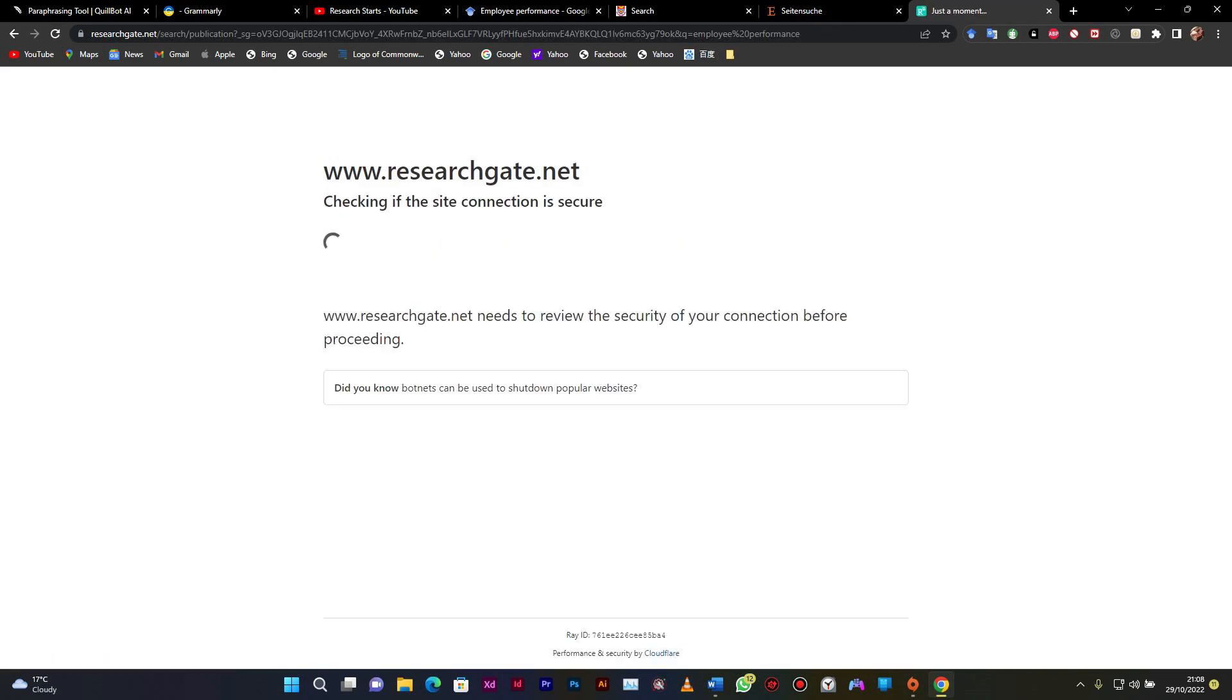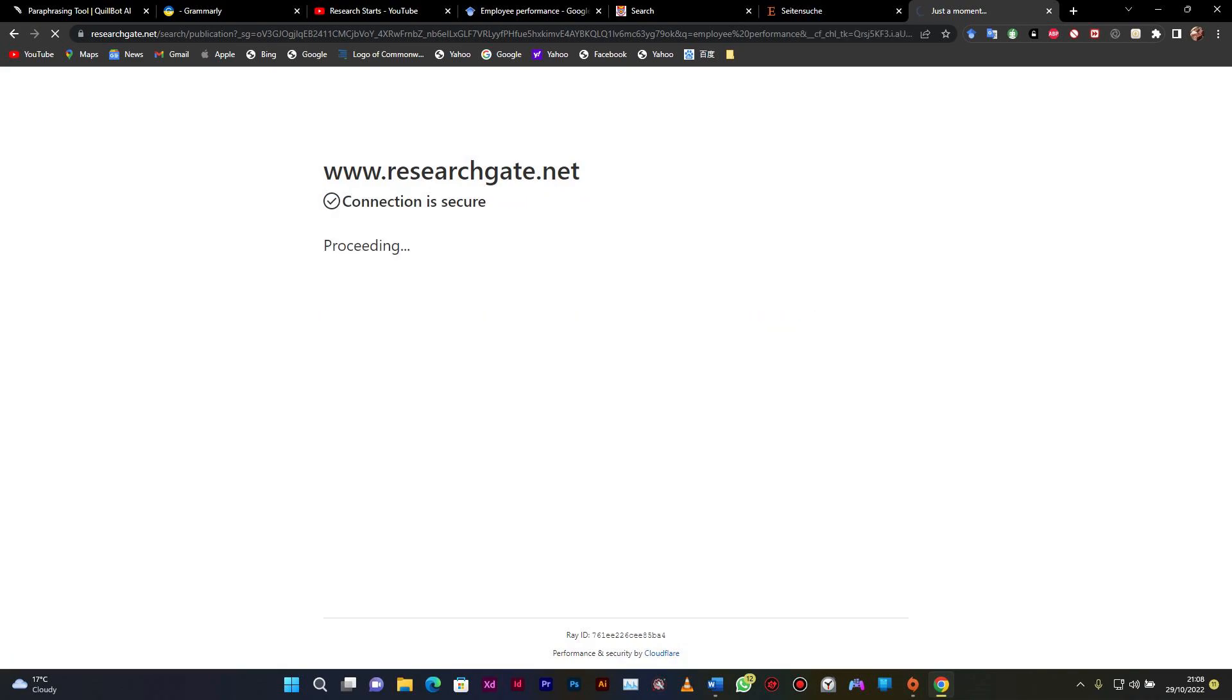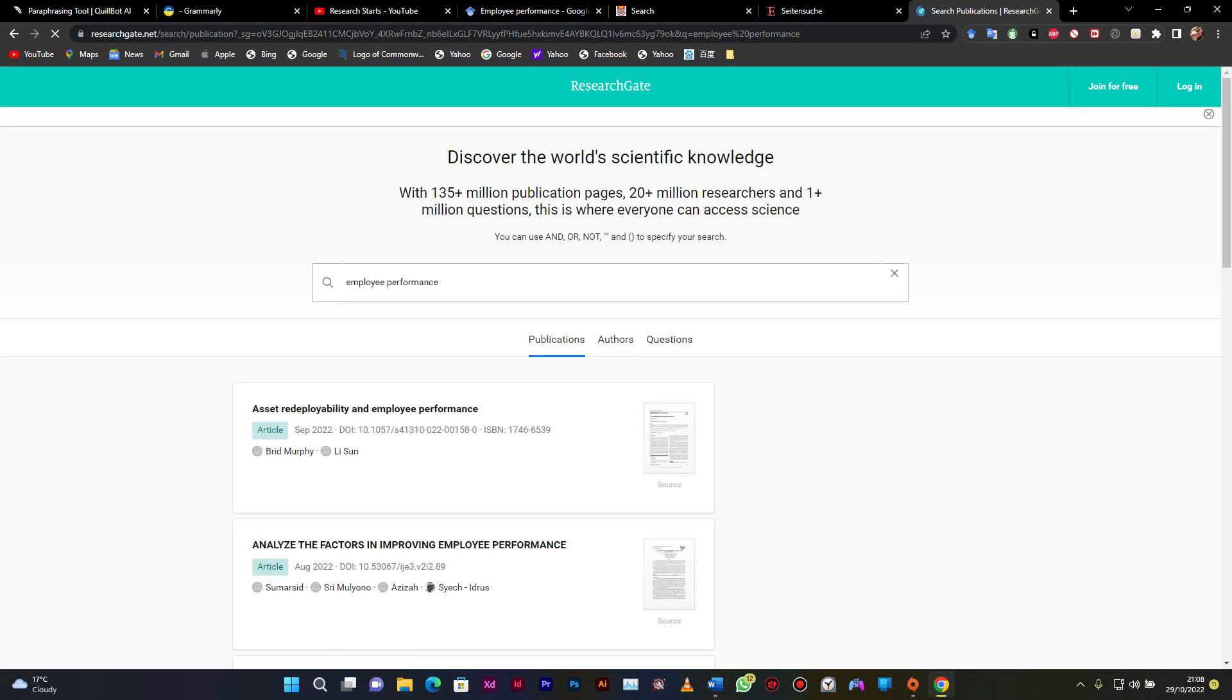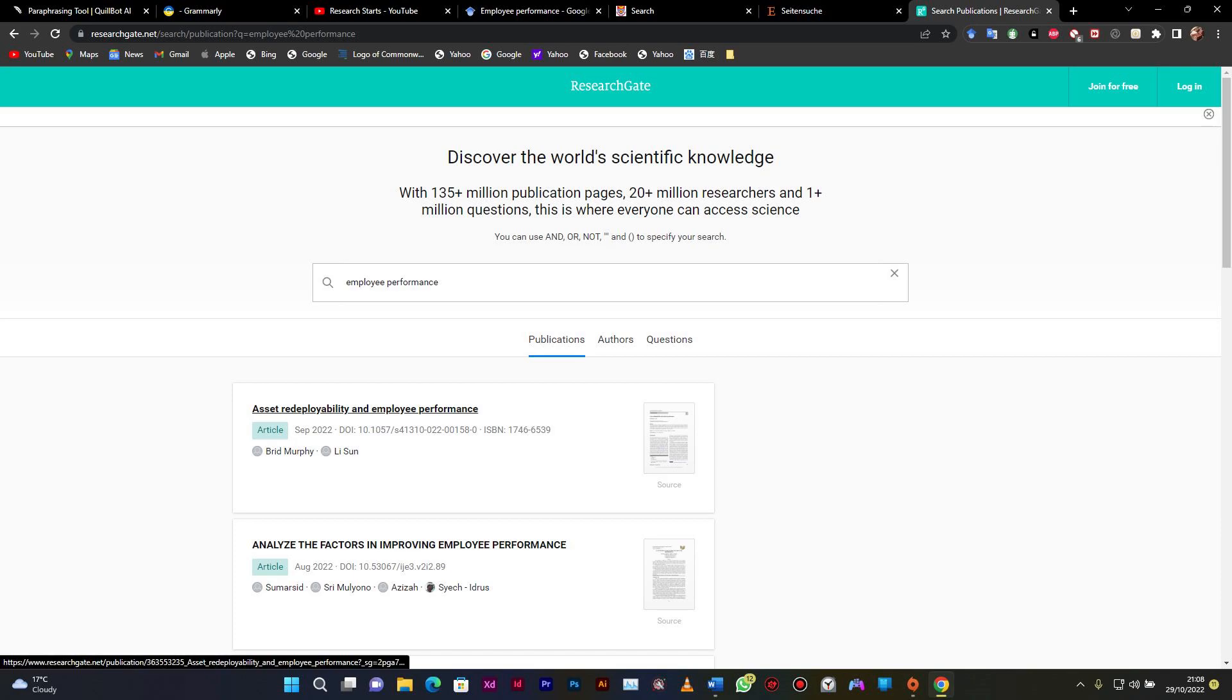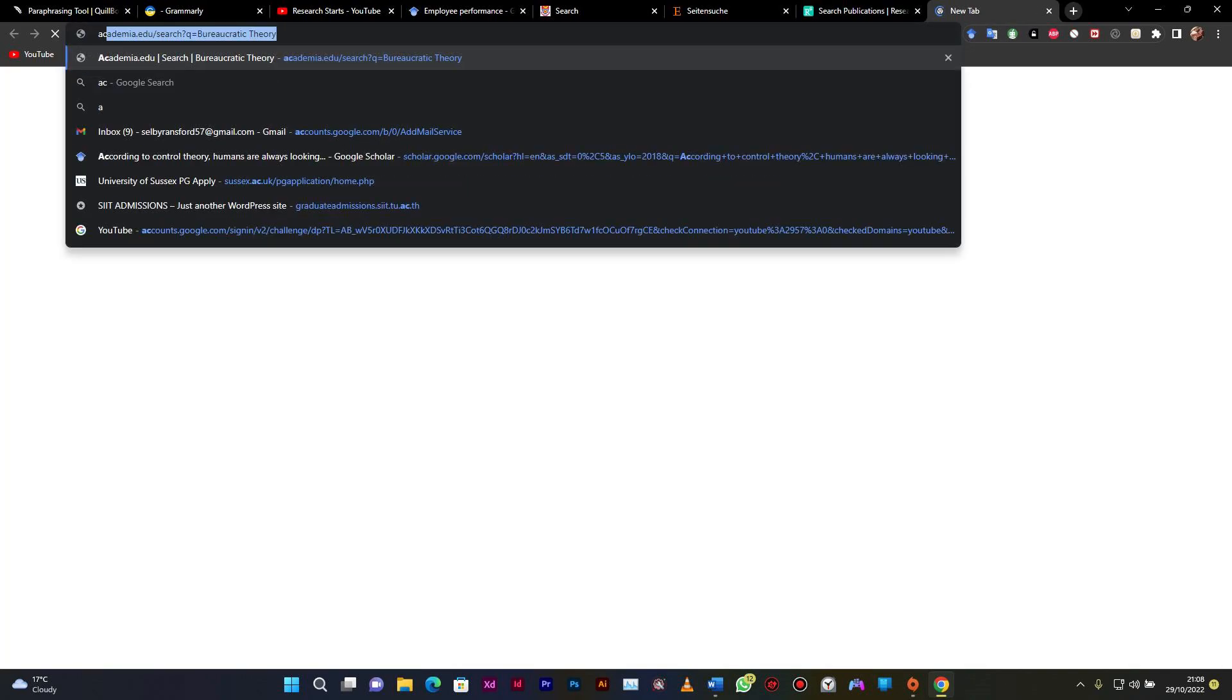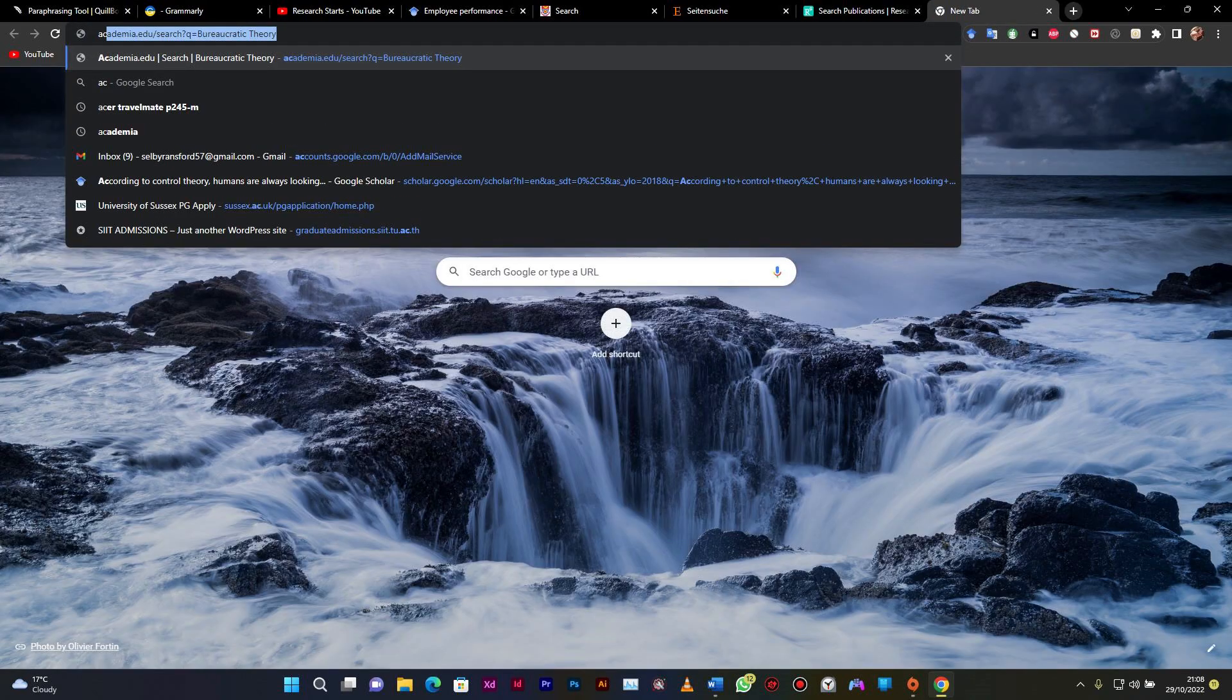So you can have it there, you're searching and punch whatever concept that you are working on. It will just sort out a lot of recent documents, articles. At times you may even get theses over there. So yes, there you go, we have assets with employee ability and then employee performance, anything on employee performance. These are all research articles.